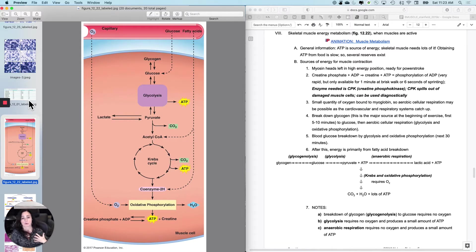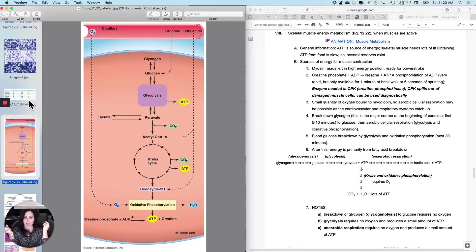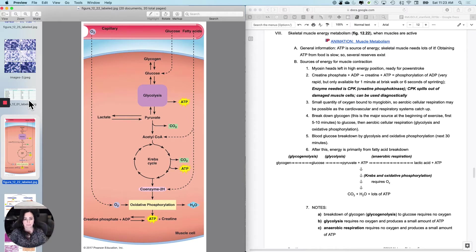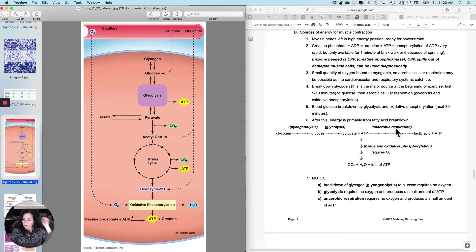So several reserves exist so that we don't have to, for instance, a bus is coming at me, try to eat a Mars bar and wait for it to hit my skeletal muscles. No, we'd be dead. So what are the reserves that exist, the sources of energy for muscle contraction?